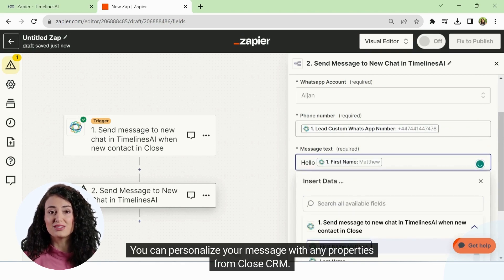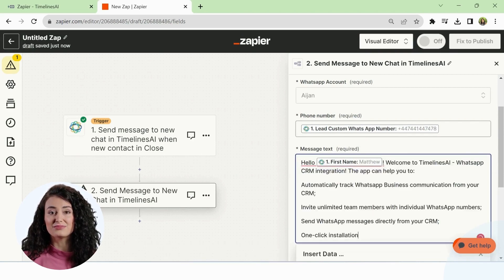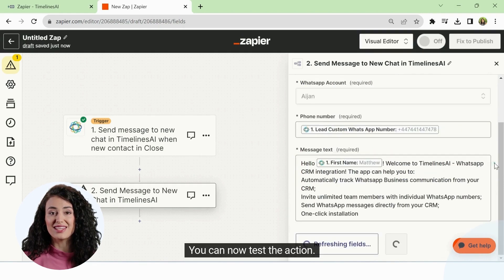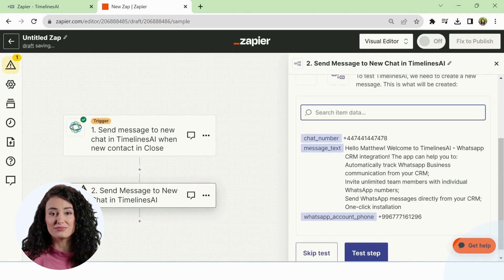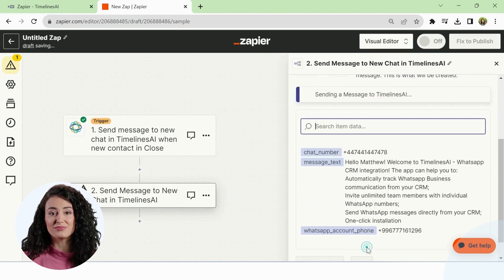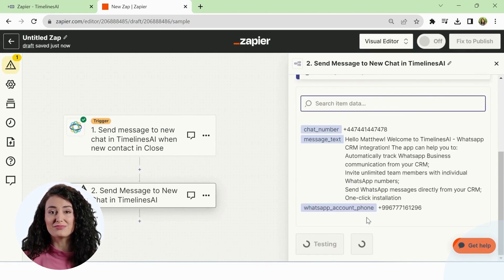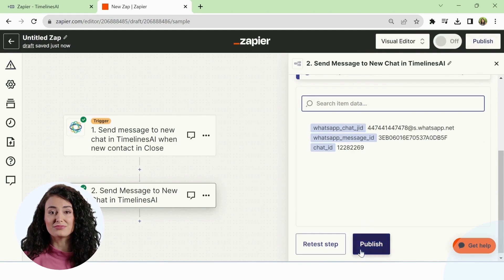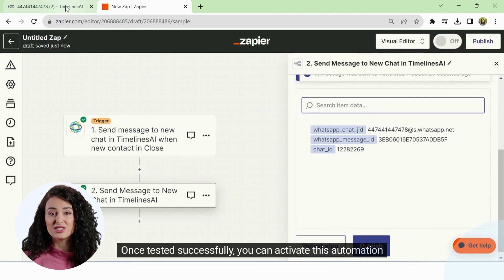You can personalize your message with any properties from CloseCRM. You can now test the action. The automation will send the WhatsApp message to the test contact. Once tested successfully, you can activate this automation.